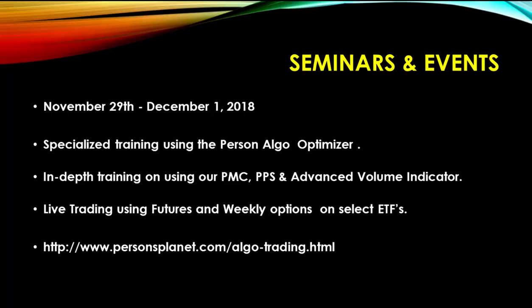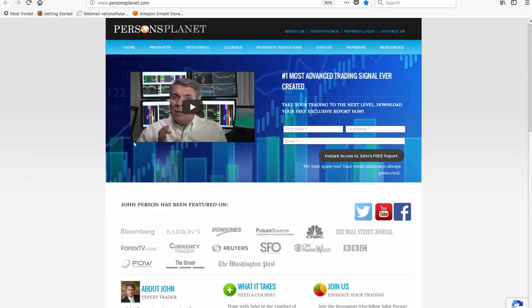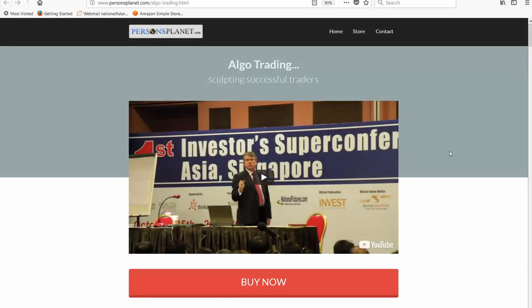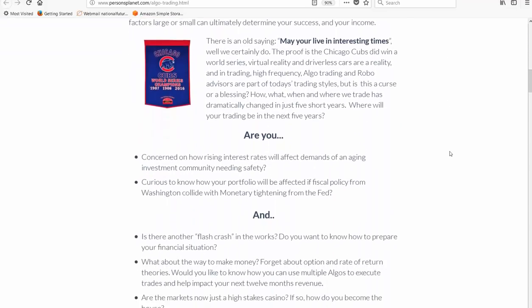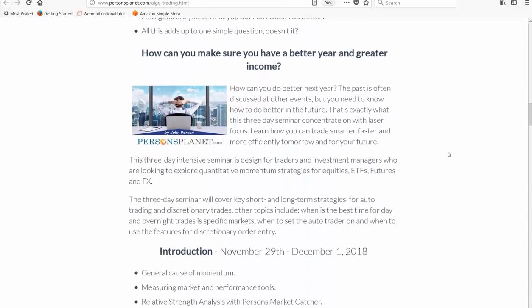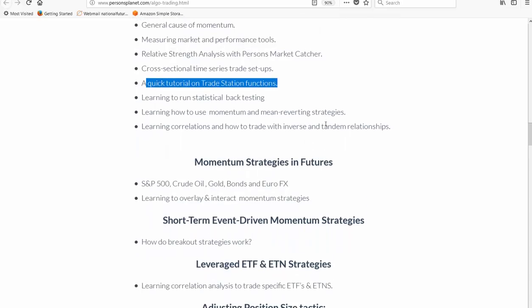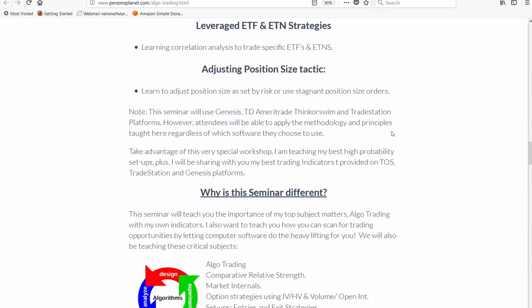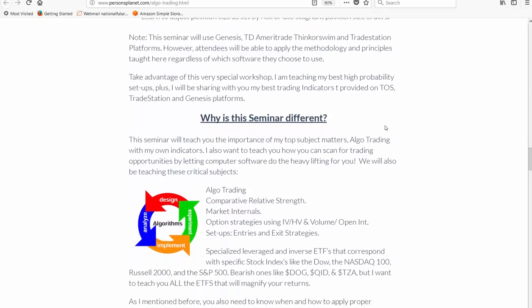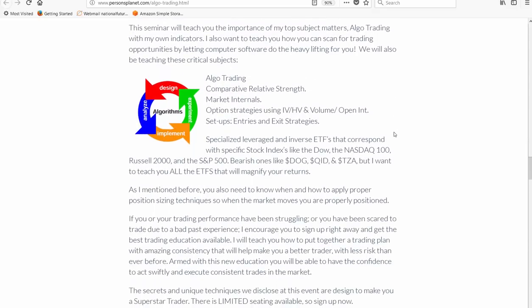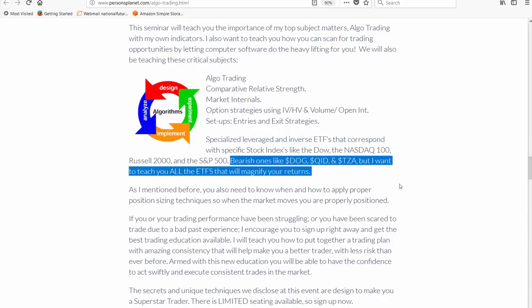If you're interested, visit our website and go to Events, click on the seminar in Florida — you'll see more about what we do and exactly what we're going to cover. It'll give you a quick tutorial on TradeStation functions and we're going to cover Thinkorswim using different programs and platforms. I would absolutely encourage you to sign up early because we have select seating, and we're going to be looking at a lot of ETFs that everyone wants to be positioned for as we move into the next few months — where the big move might be continued sector rotation.